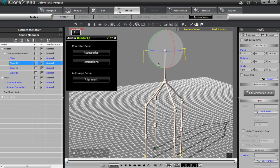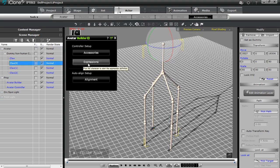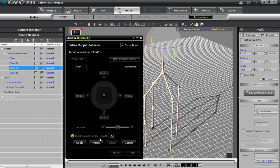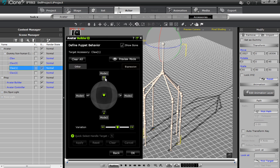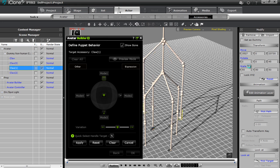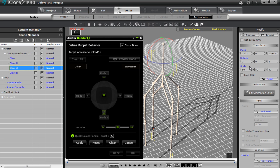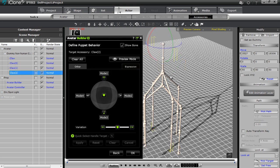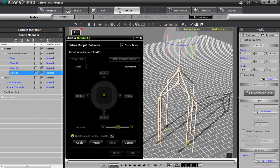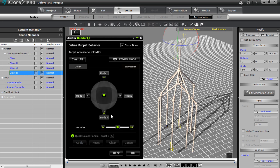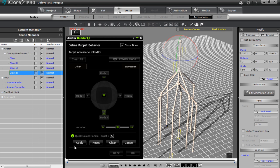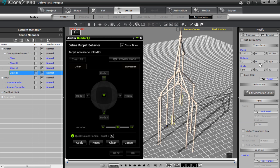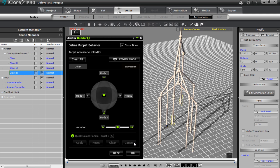Let's do the same thing for the other claws. For claw one, select accessories, and this time change the Z-axis to 45 degrees and apply. Select the default value and apply; up — set to 45 degrees on the Z-axis and apply; down — set to 45 degrees on the Z-axis and apply. Then for the last one, claw two, select it and set the default position to 315 on the Z-axis and apply. Down is also 315, apply; up is also 315, apply. You can see a bunch of claws all over the place — don't worry, it looks messy right now. Press okay.